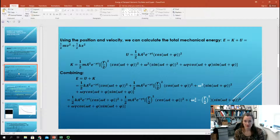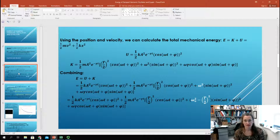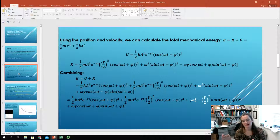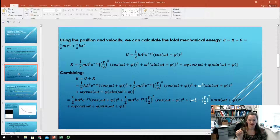When I square that function, I end up with U equal to one-half k A squared e to the minus gamma t times cosine squared of omega t plus phi. It's e to the minus gamma t because when you square e to the minus gamma t over 2, the factor of 2 in the exponent cancels when you multiply the powers.